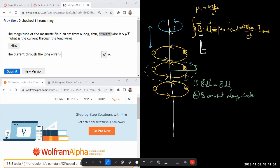So B dot dL becomes just this, and since B is constant you can pull it out of the integral. You can say B times the line integral of dL equals that. In all applications of Ampere's law and Gauss's law, you pretend you're going to do the integral and you avoid doing it.